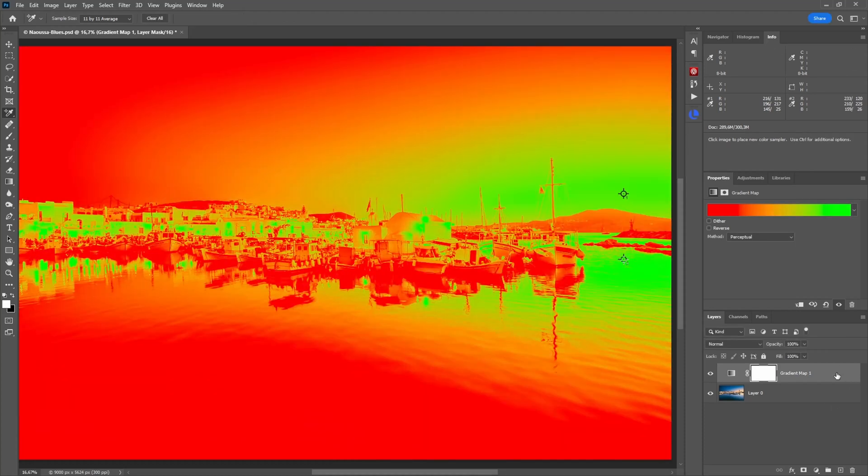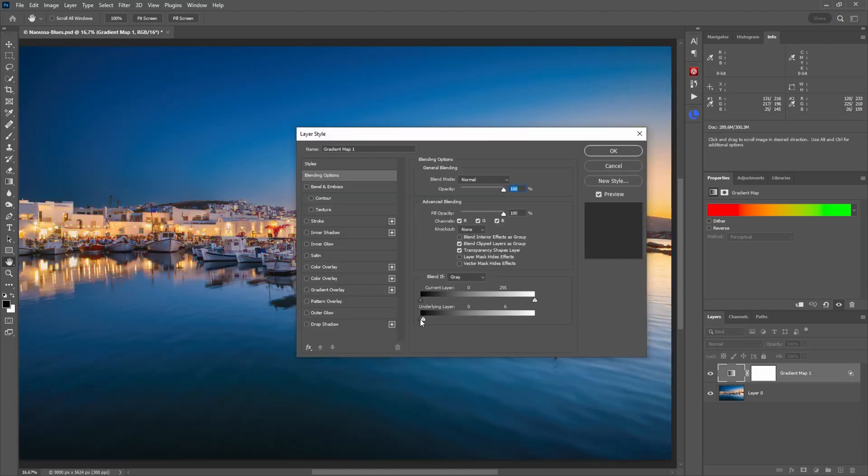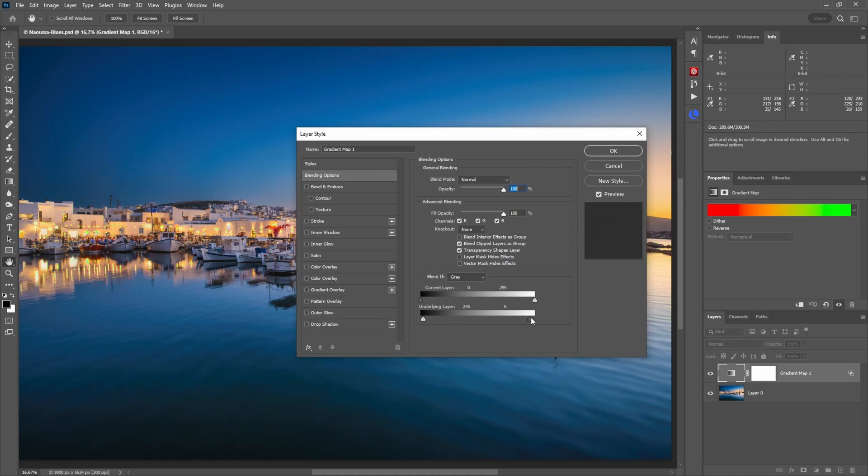Now I go here to the layer settings, and what I do, I pull down here the underlying layer to this direction, and the other one I pull it up.